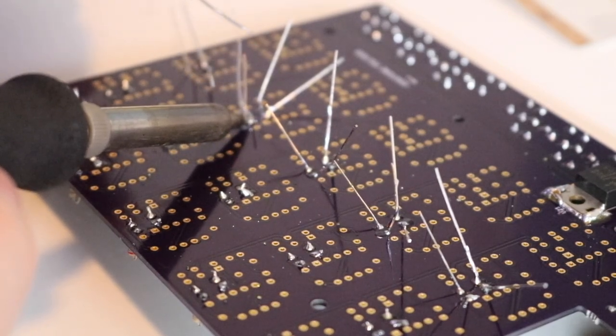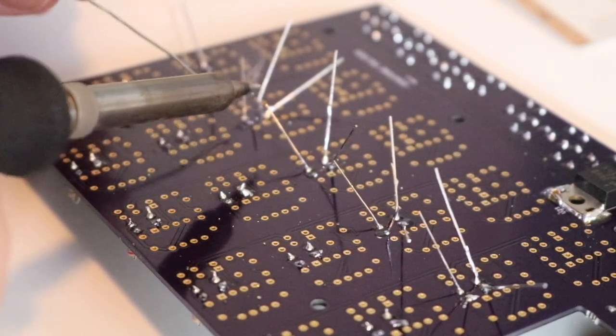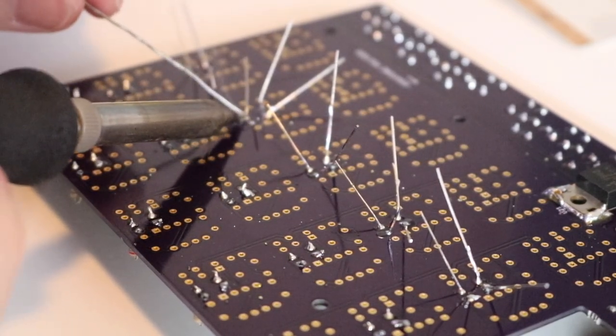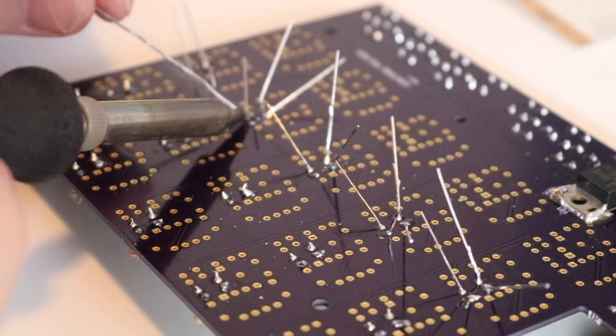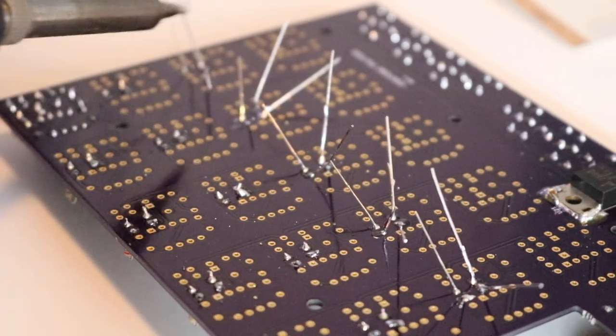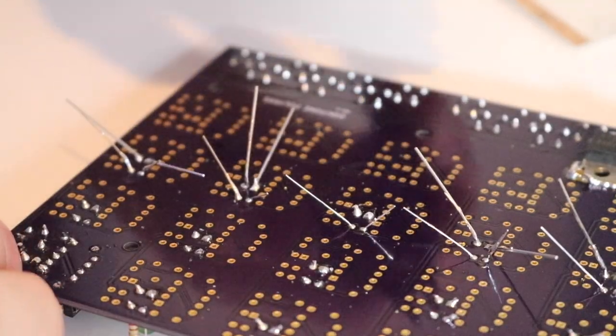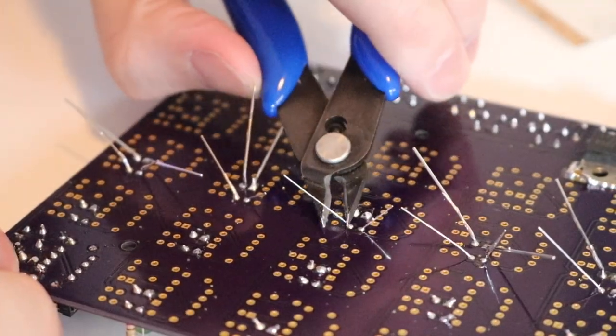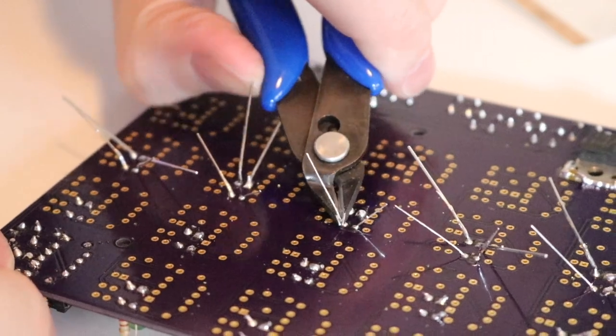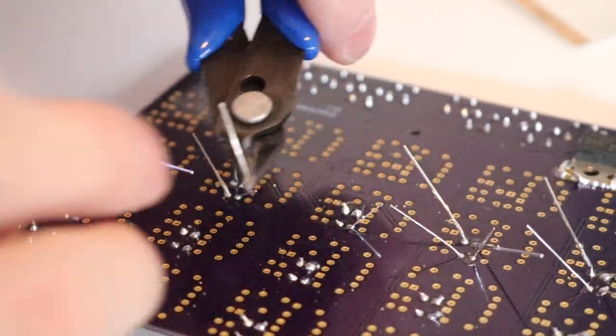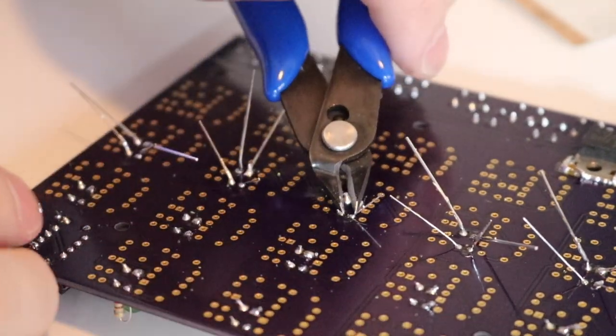This kit has hundreds of solder joints, so it's definitely more of an intermediate project. I wouldn't really recommend it to somebody who's never used a soldering iron before. That being said, if you have a little bit of experience, it's a lot of fun to build.